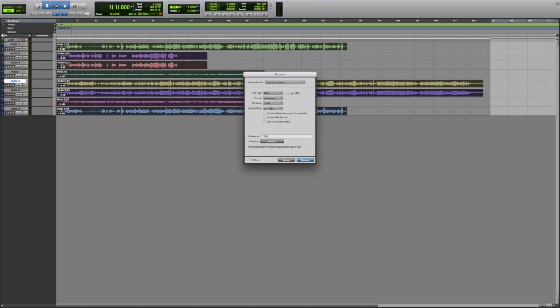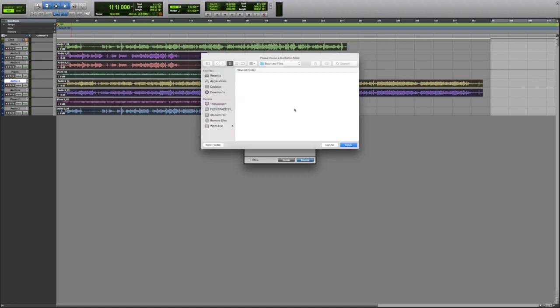Include your name and student number in the file name, followed by a clear label to identify the work. Next, click the box underneath the file name and choose where the bounced audio will end up.